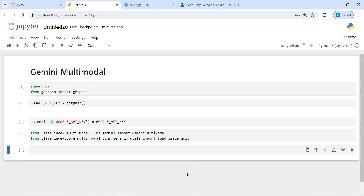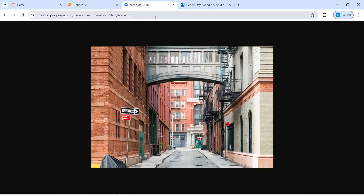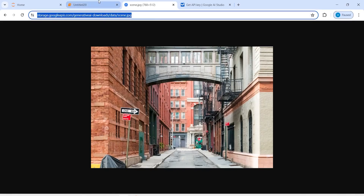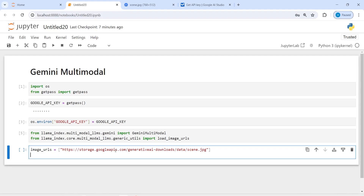Now I will make an object image_urls and inside a list you can pass multiple images. I have one image already taken from LlamaIndex — I will copy its URL and paste it into this list. I will print the image URL to confirm.